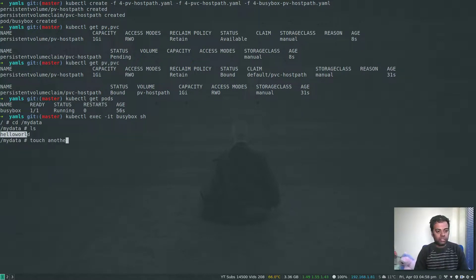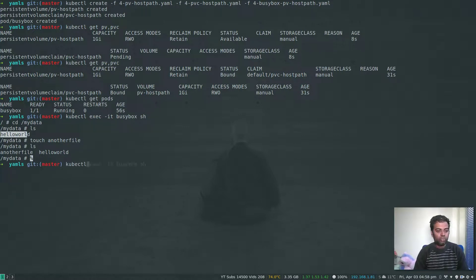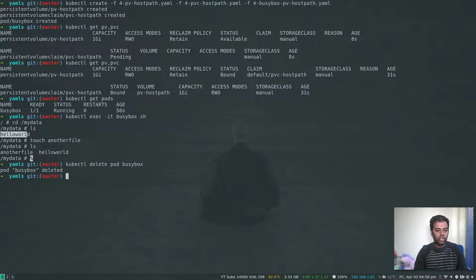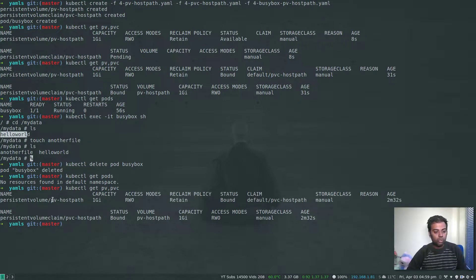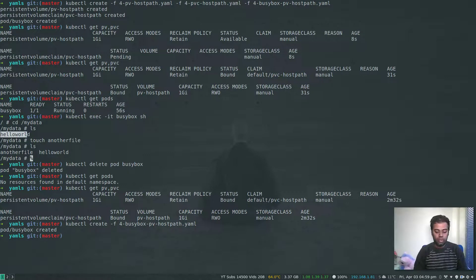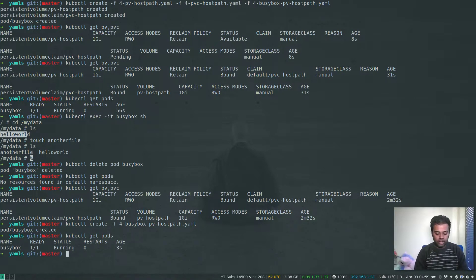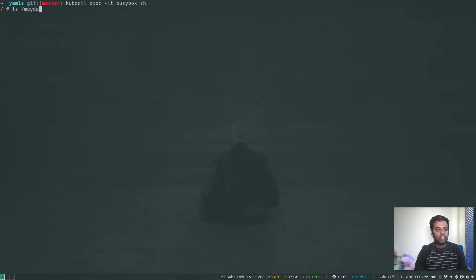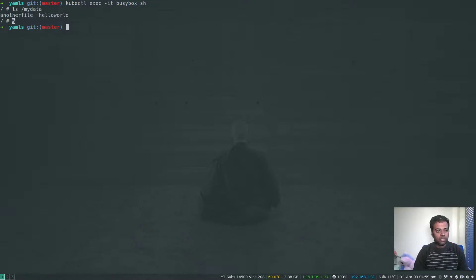Let's create another file: touch anotherfile. Now we've got two files. I'm going to delete this pod: kubectl delete pod busybox. The pod is gone. kubectl get pods shows nothing. kubectl get pv and pvc shows the persistent volume claim and persistent volume still exist — the pod that was using the persistent volume has been deleted. Now let's create another pod: kubectl create -f busybox. The pod is created and running. kubectl exec ls /mydata — cool, we have those two files still there. That's the persistent volume working — data persists from one pod to another.